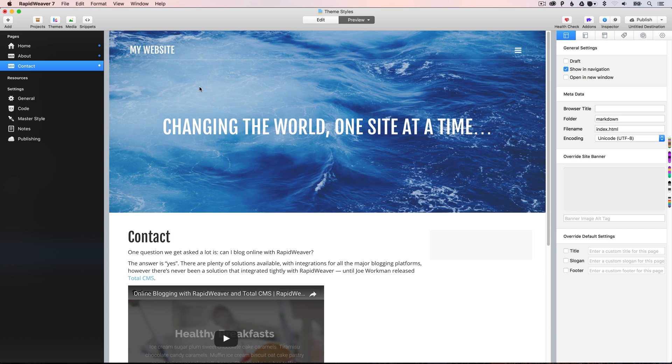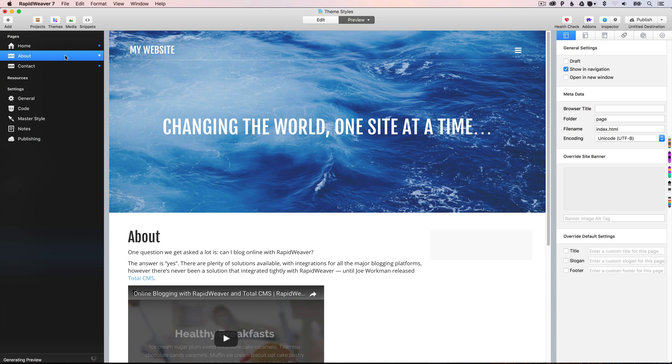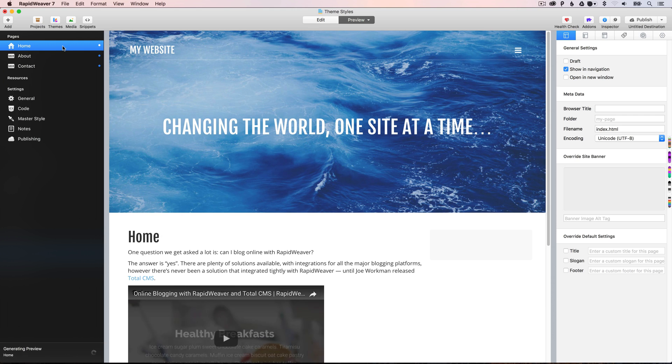Now, by default, the master style will be applied to all of your pages. So as you can see here, as we browse through the three pages in our site, all of them look the same. They all have the same style applied.